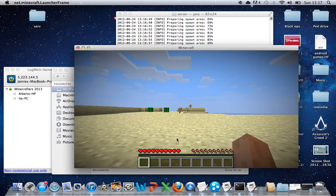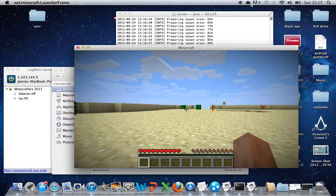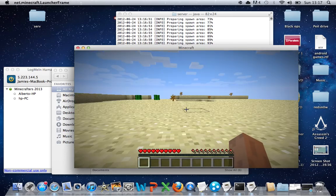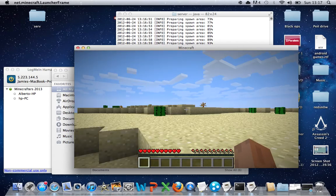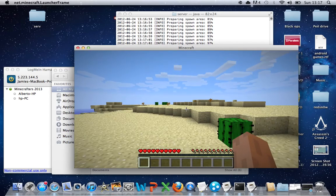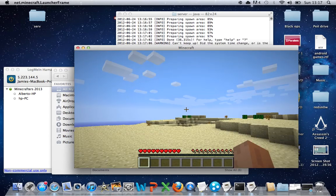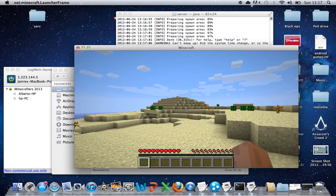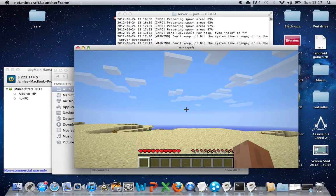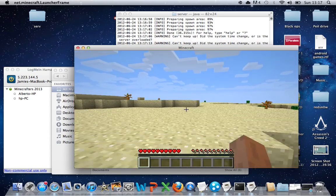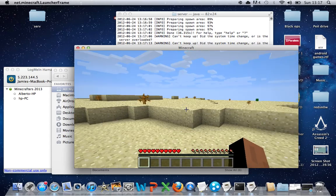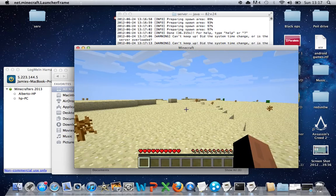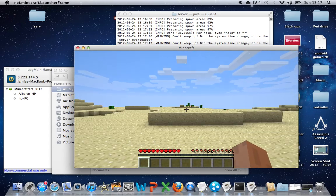And there you go. Now as you can see, that's your own server now. As you can see, the world's still rendering at the moment. But this is your own server, so you can give your friends your IP address and they can enter your server.